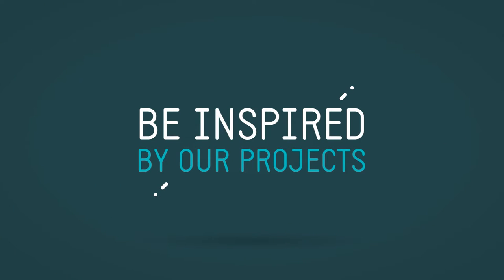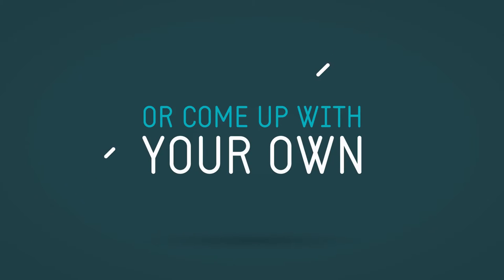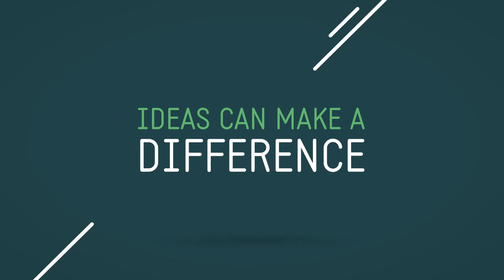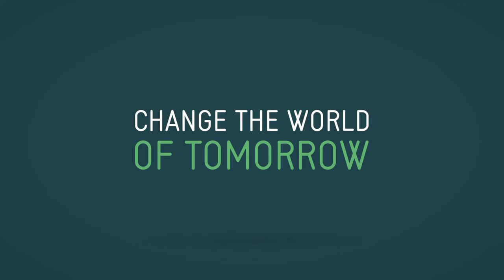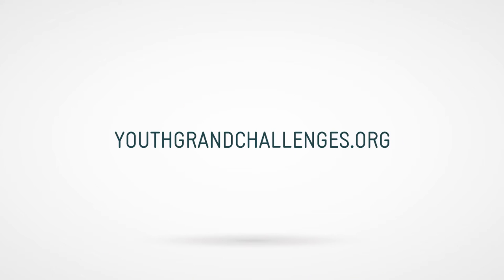Be inspired by our project ideas or come up with your own. Young people's ideas can make a difference. The inventions of today will change the world of tomorrow. Go to youthgrandchallenges.org to find out more and register for the competition.